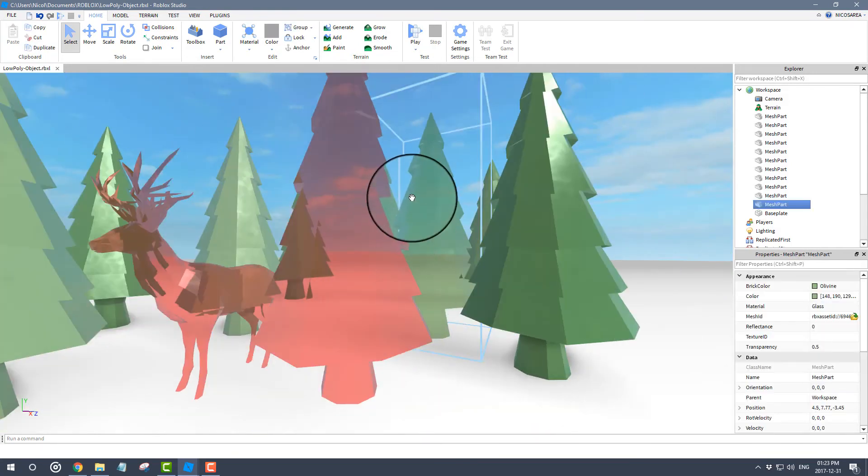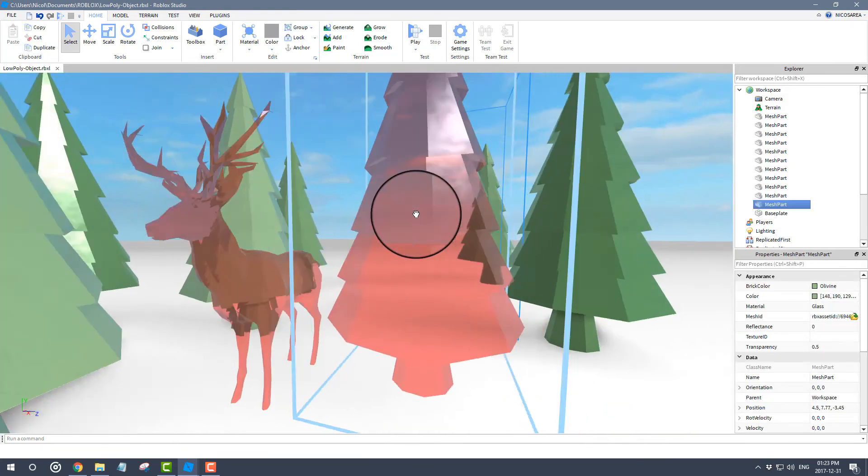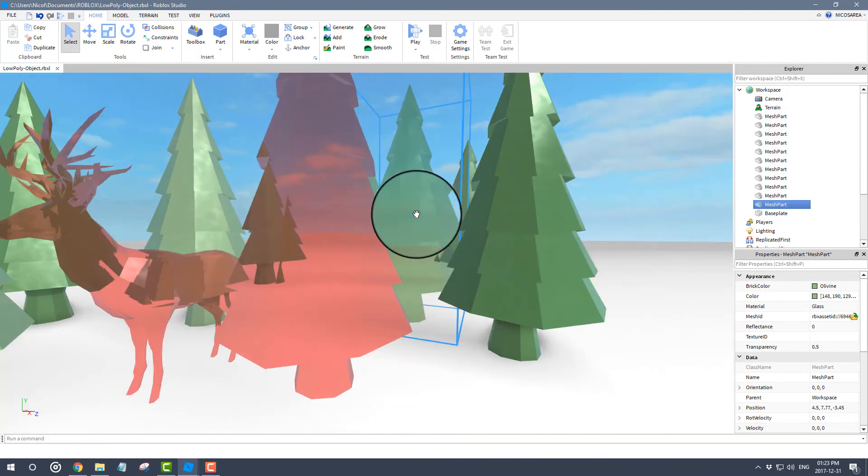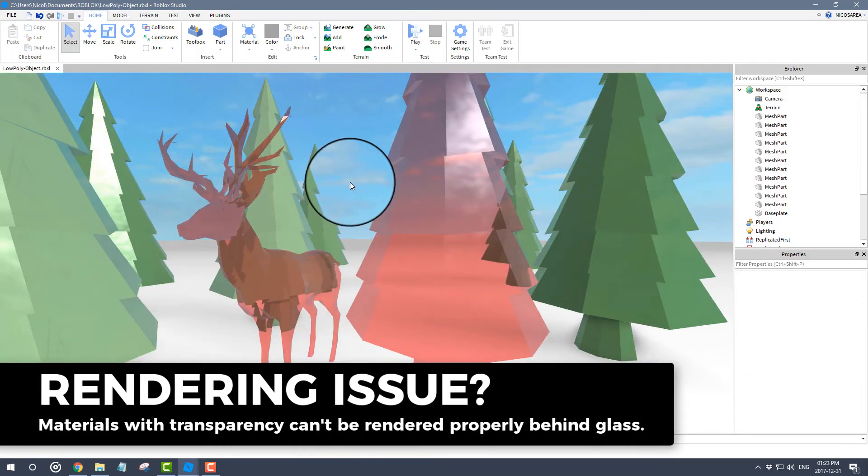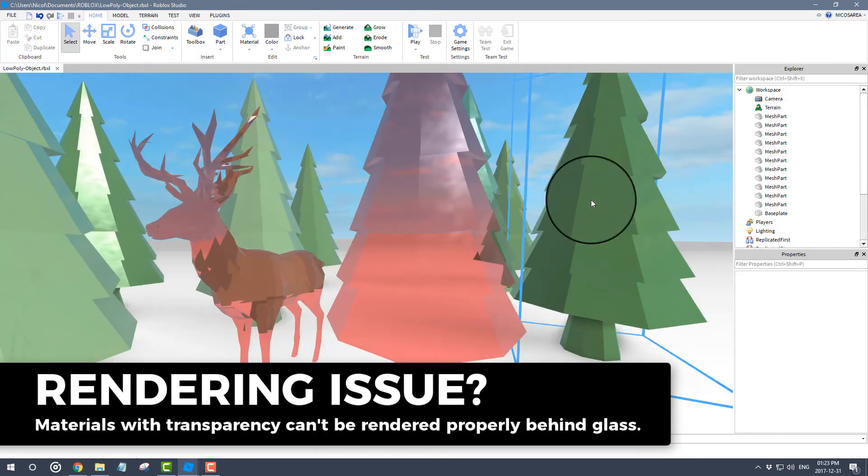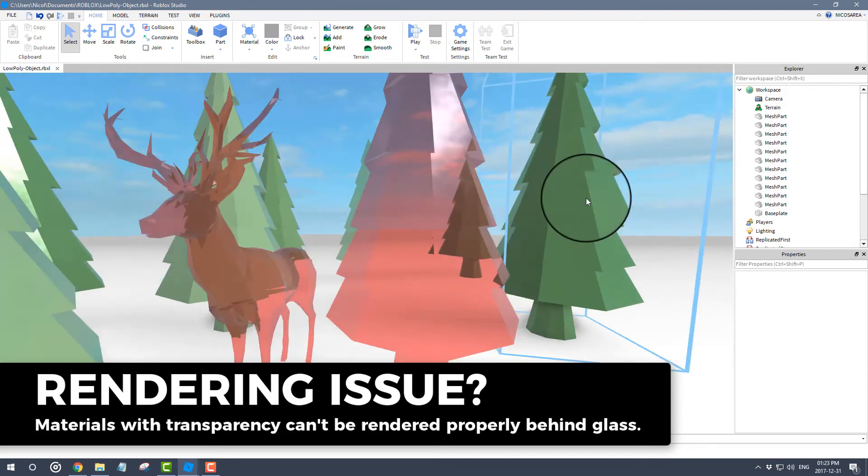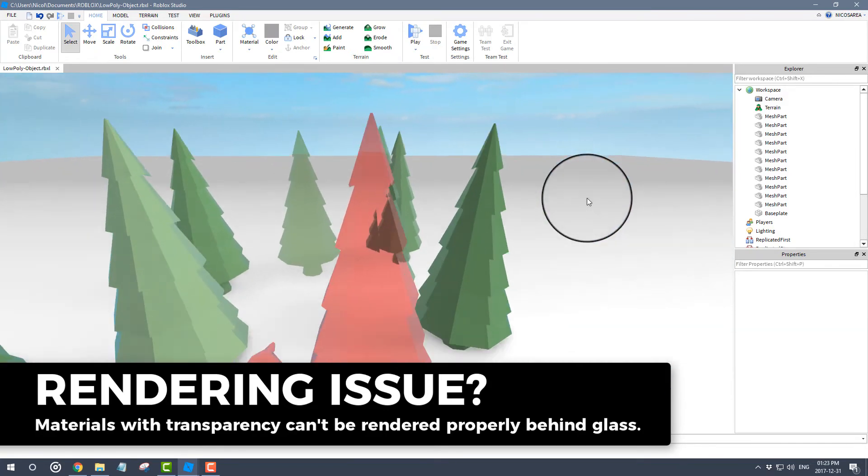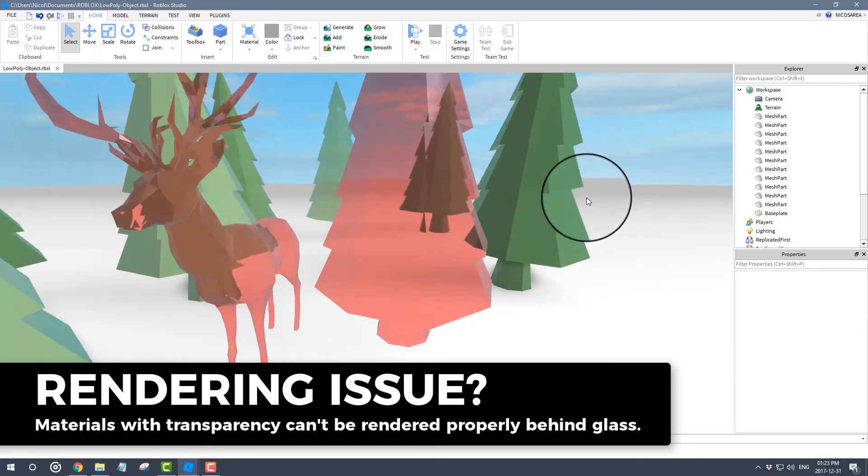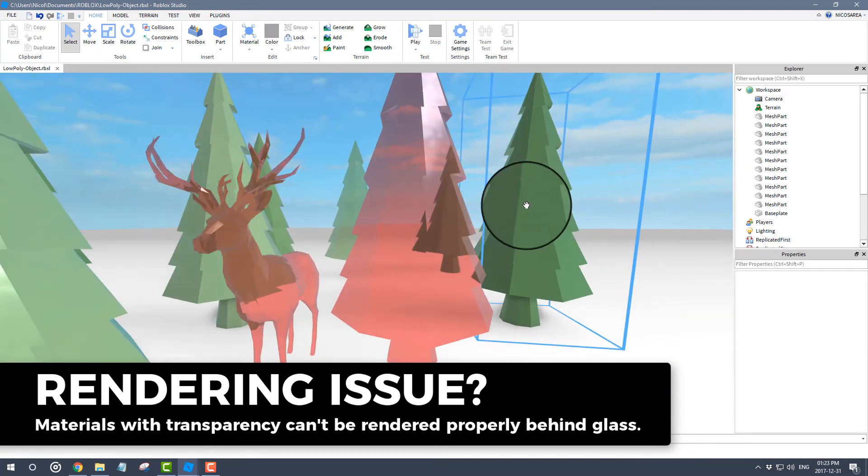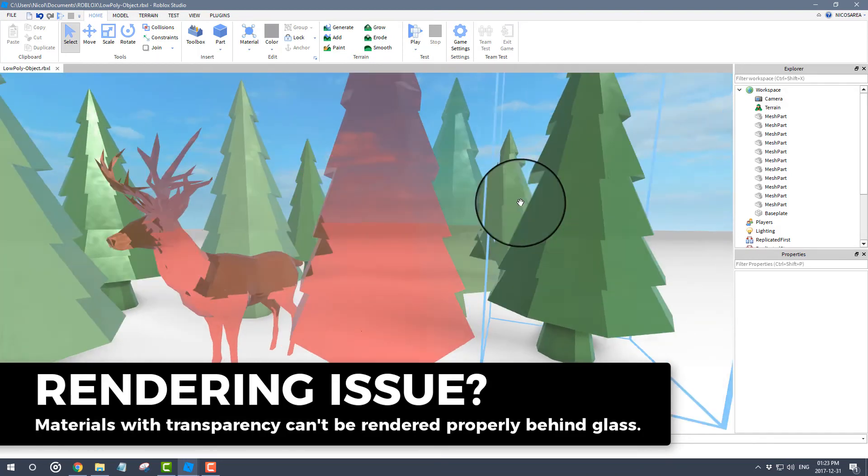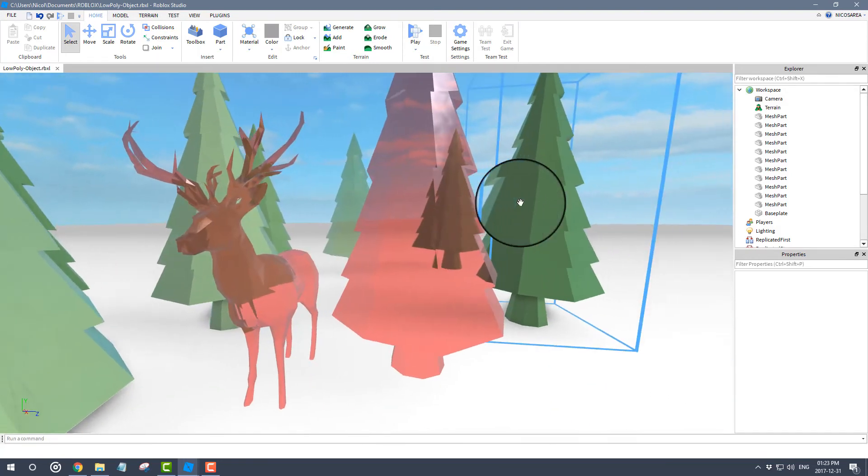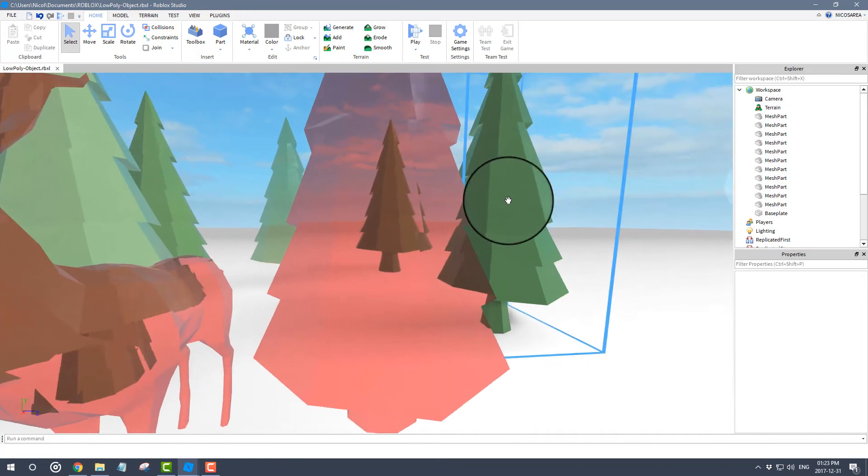I think this might be some sort of rendering issue with the game engine, I'm not quite sure yet, but game developers out there can take this as an advantage and make some pretty unique games with this.